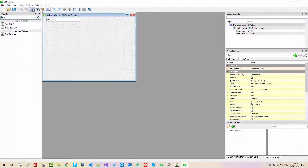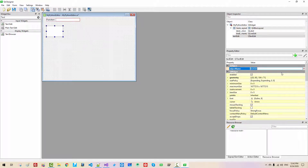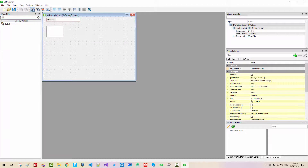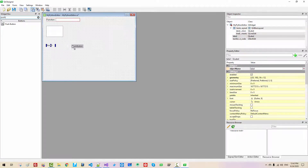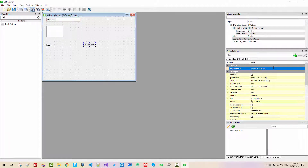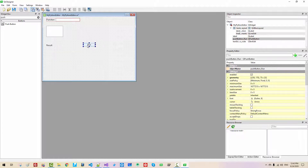Add a Text Edit widget. Set its Object Name to 'textEdit' for Python code. Add a Label and drag and drop it. Double-click the label and set its text to 'Result'. Add a Push Button by drag and drop, and double-click it to set its text to 'Result' as well.